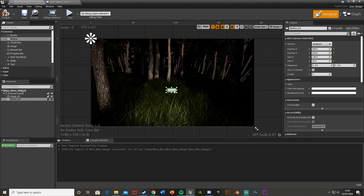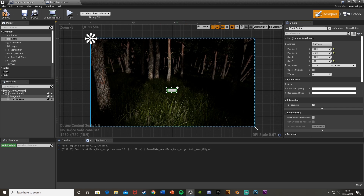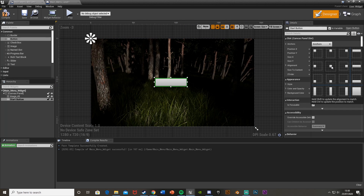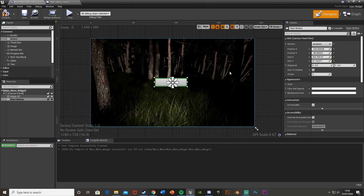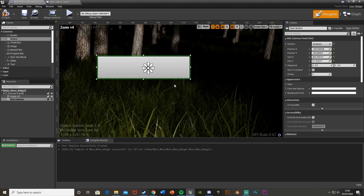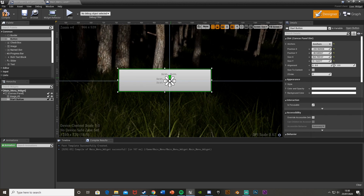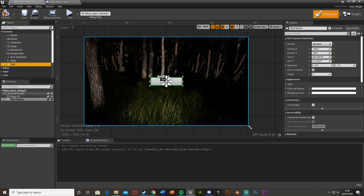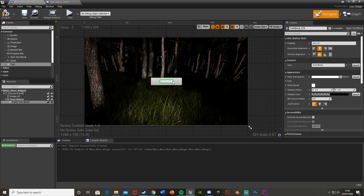Search for Button and drag one in. I like to keep things organized so I'm going to name this one 'StartButton'. I'll scale it up a bit and anchor it to the center of the screen. Then use the arrows to get it perfectly centered.